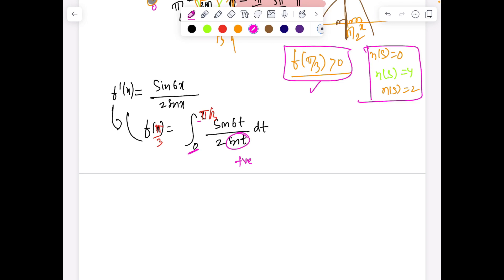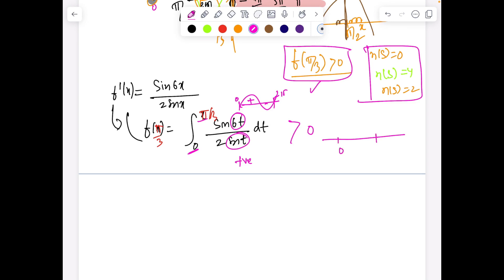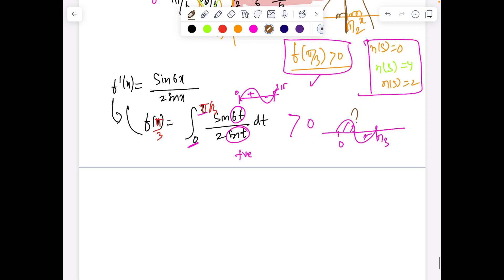The problem is whether this integral is positive or negative. sin t is positive since t goes from 0 to 60°, but 6t goes from 0 to 2π, where sin is both positive and negative. So we can't immediately conclude the sign. This confusion can be removed by making the substitution 6t = y, so the integral reduces to an integral from 0 to 2π.